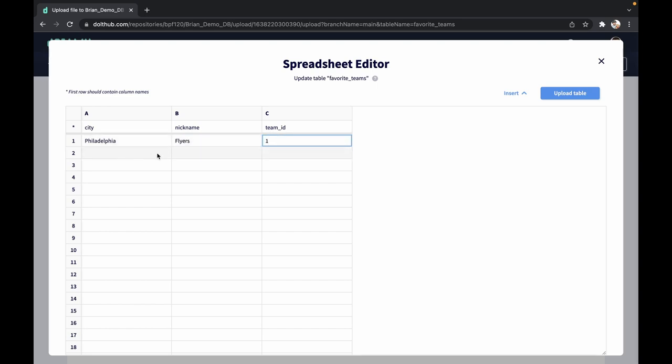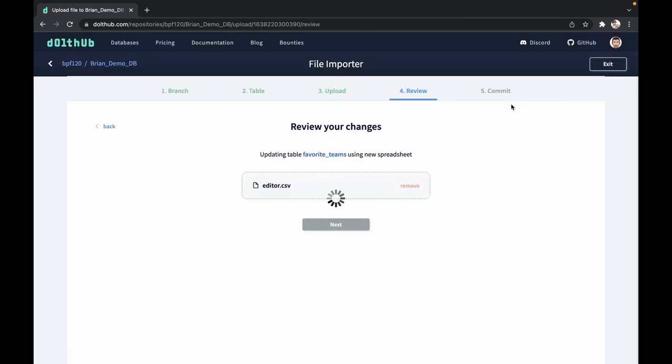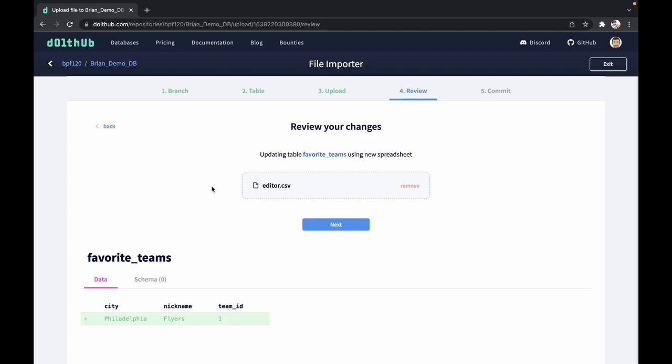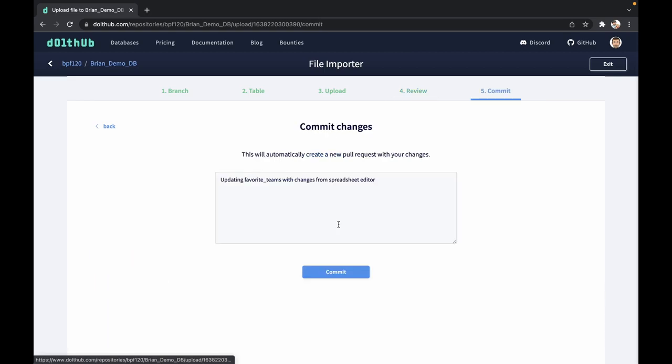Great. So I'm not going to type them all in there. We've added the Flyers in there as the first team into the database. I'm going to go to upload table. DoltHub is going to save this as a CSV. And now we can see our changes to the data in the database. I'm going to click next.